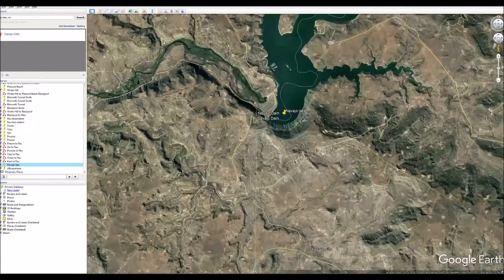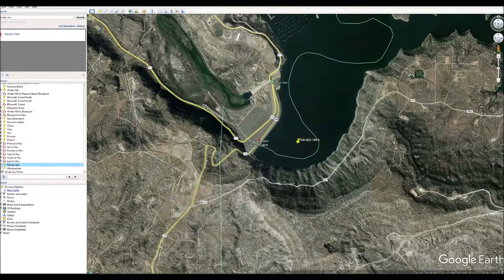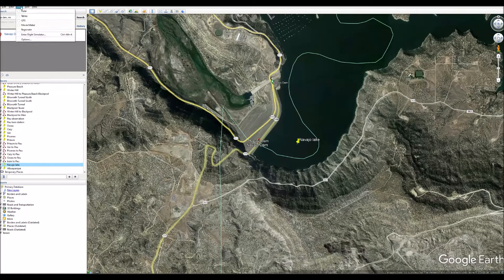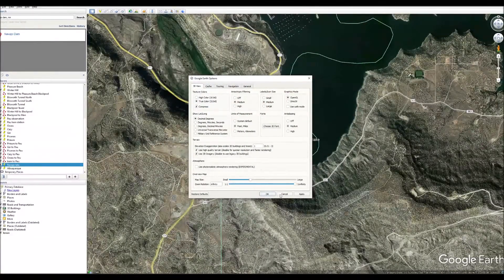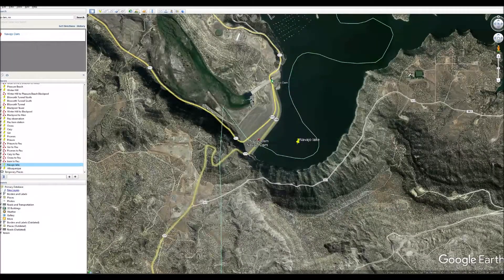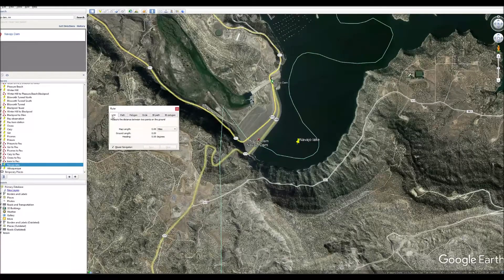The next thing I did was use the ruler tool. I have my units set to feet and miles right now since we're looking at the United States. If you want to change the units, go to Tools, Options, 3D View, and there it says 'Units of Measurement' — you can change it to kilometers and meters if you want. I'm going to leave it on feet and miles. Now I'm going to use the ruler tool, which is up at the top of the screen. It's going to tell me miles, and I can also change it there if I want.